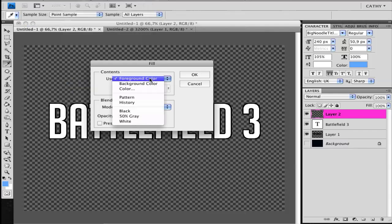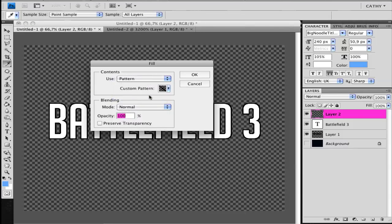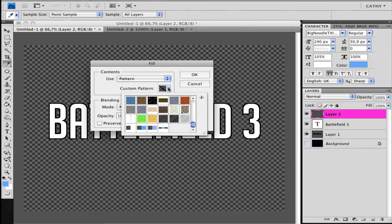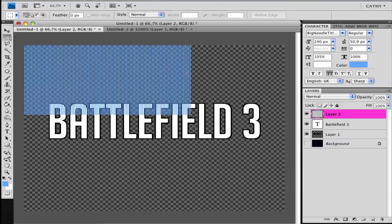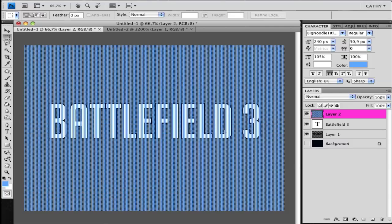And choose here on the right, Pattern. And now go right click there and you choose your pattern we saved here. Okay, we have it now, this here. Looks creepy.